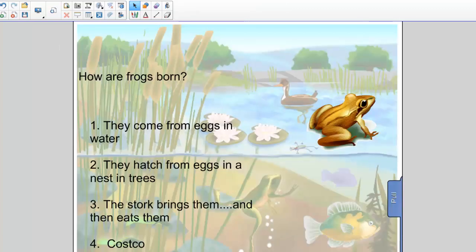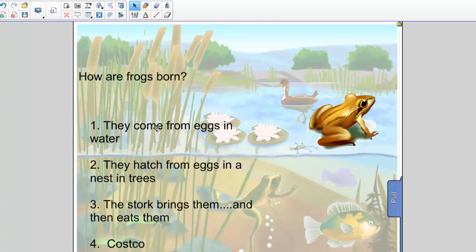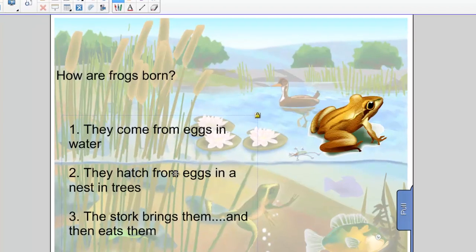Let's take a look at an example I've already made. So this is a page about frogs. How are frogs born? They come from eggs in the water, hatch from eggs in a nest in trees, the stork brings them and then eats them, or do they just come from Costco?